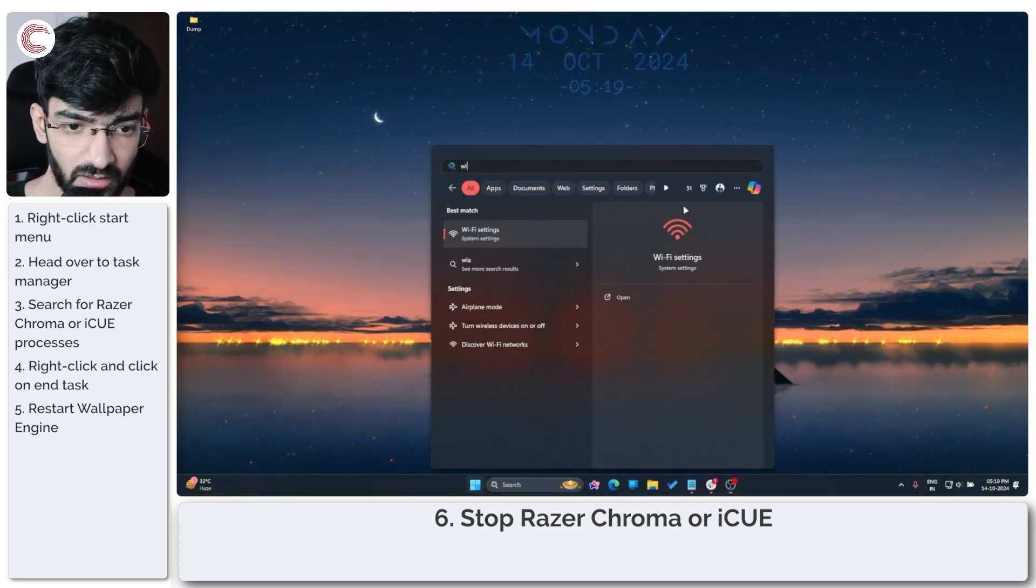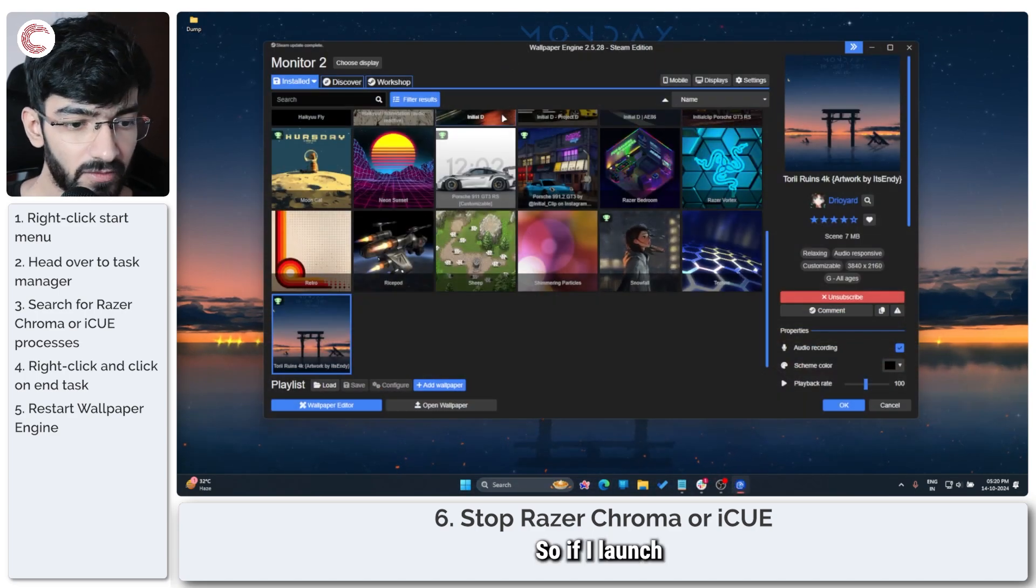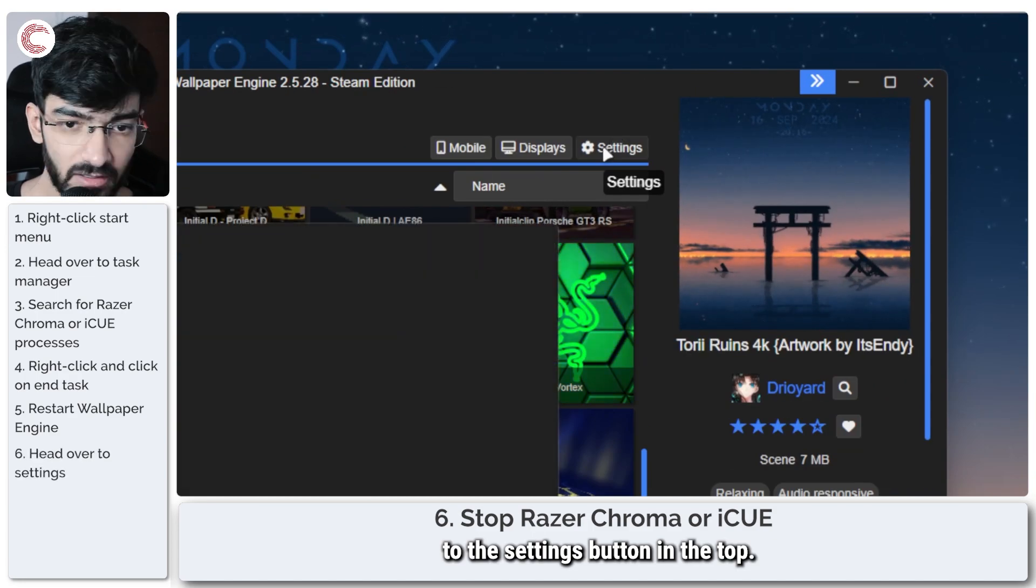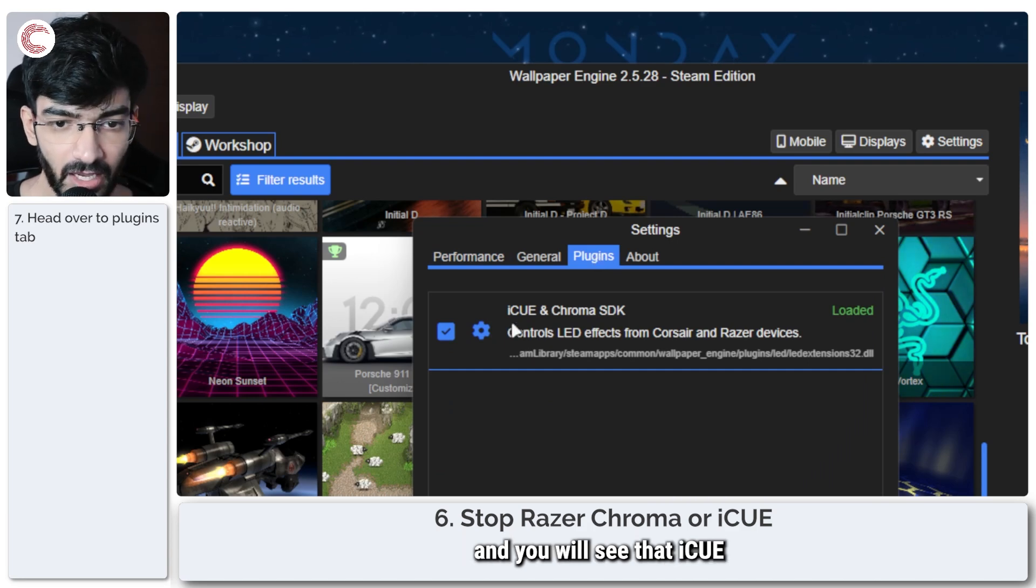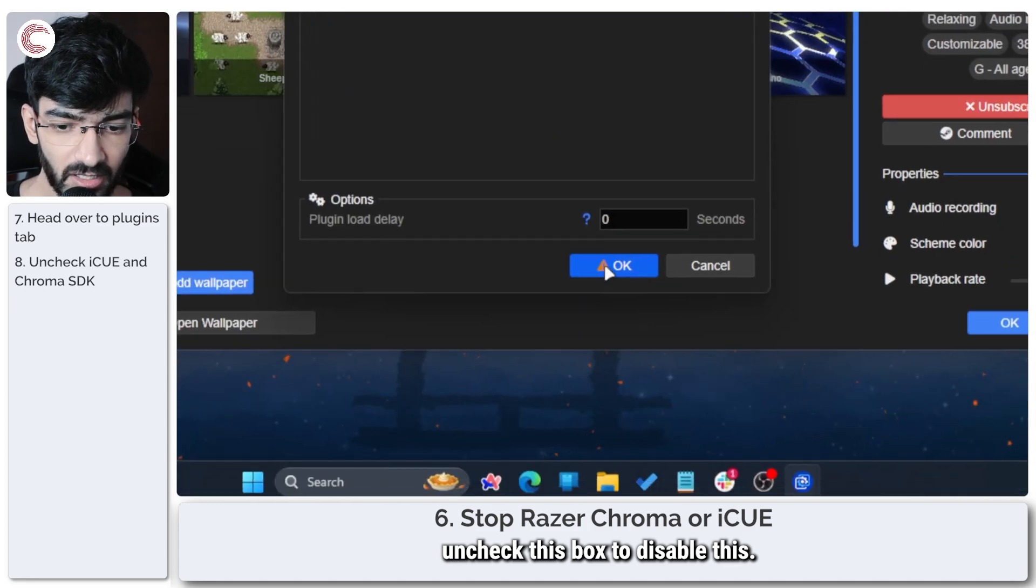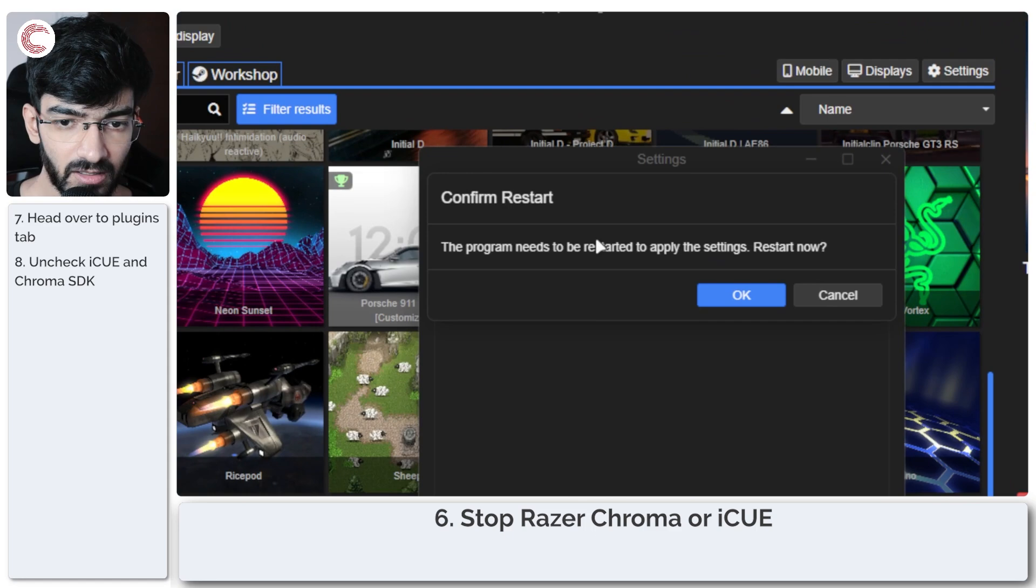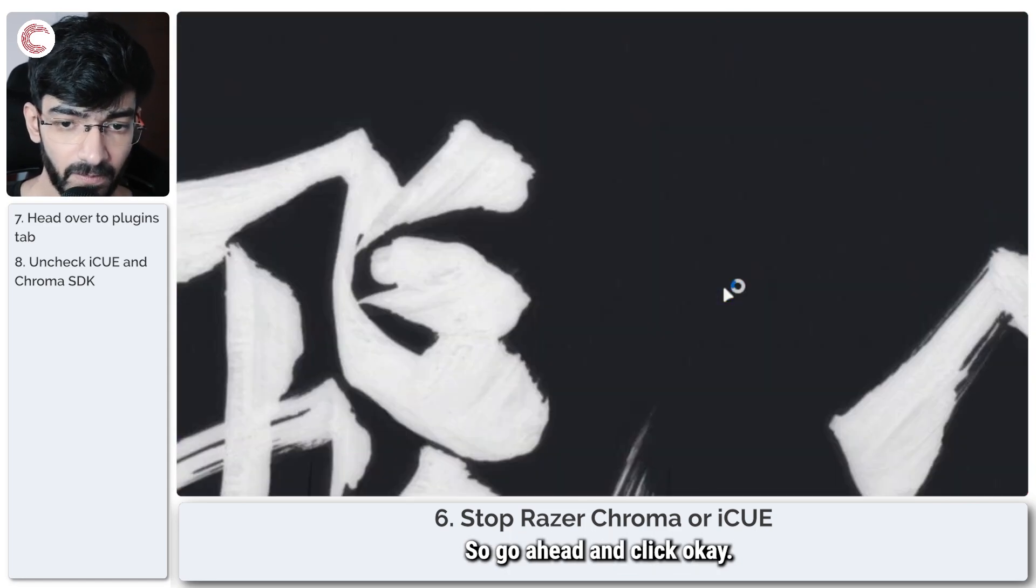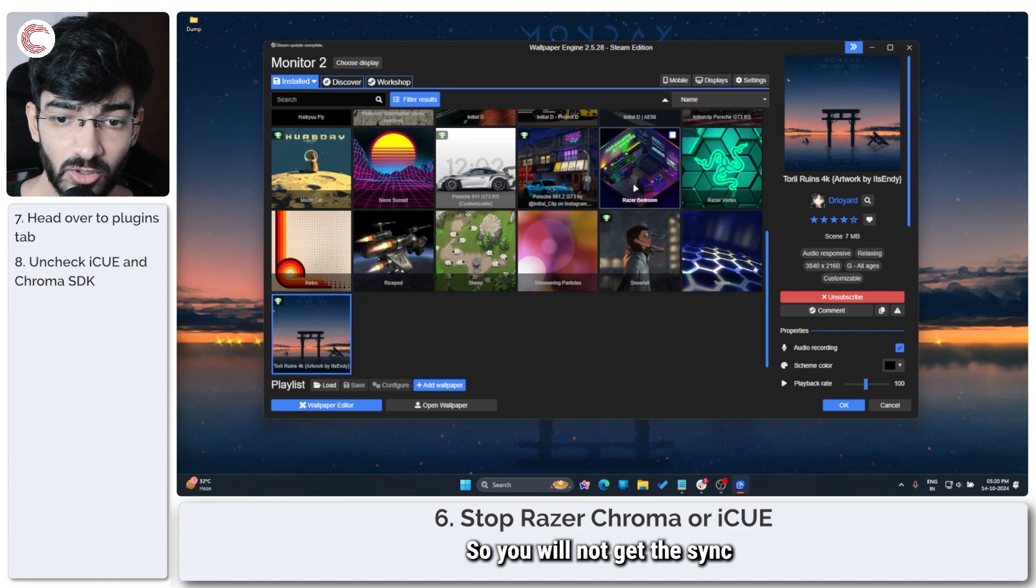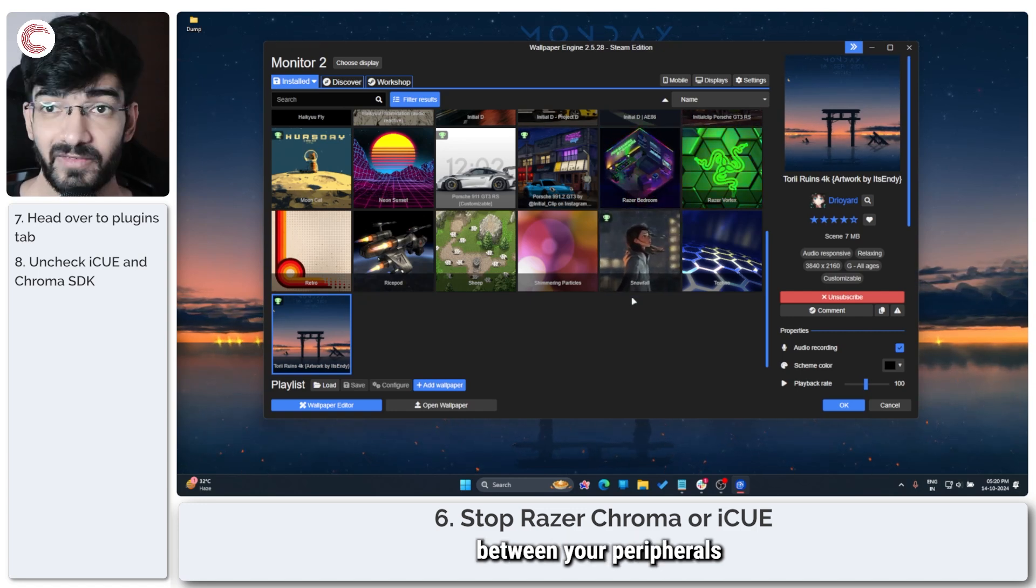The simplest way to do this is just disable that integration. If I launch Wallpaper Engine, I will head over to the Settings button in the top, head over to the Plugins tab, and you will see that iCUE and Chroma SDK is enabled. So just uncheck this box to disable this, go ahead and save your settings. Wallpaper Engine will need to be restarted for these to apply, so go ahead and click OK. Your wallpaper will be gone for a minute and then it should come back on without any problems. You will not get the sync between your peripherals and your monitor, but at least your wallpaper will be active.